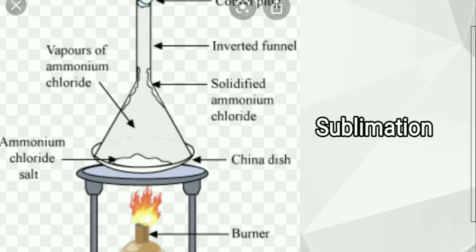One more process is evaporation. Through evaporation you can separate different substances based on their boiling points. If you have taken two different liquids, each liquid has its own boiling point. When you heat them on a spirit lamp or burner, depending on their boiling points they will start vaporizing and you can collect them in separate chambers. Sublimation and evaporation were also studied in seventh class.